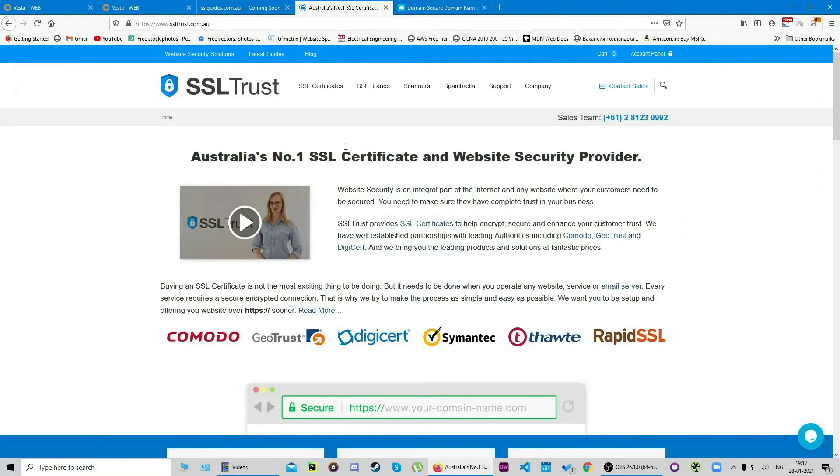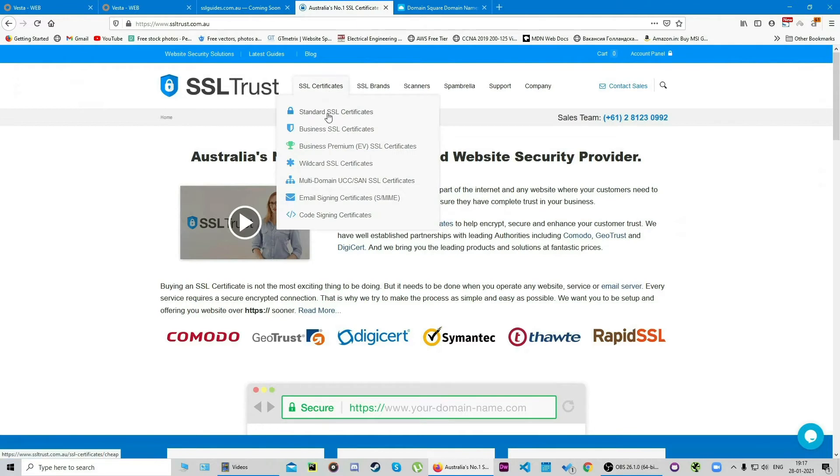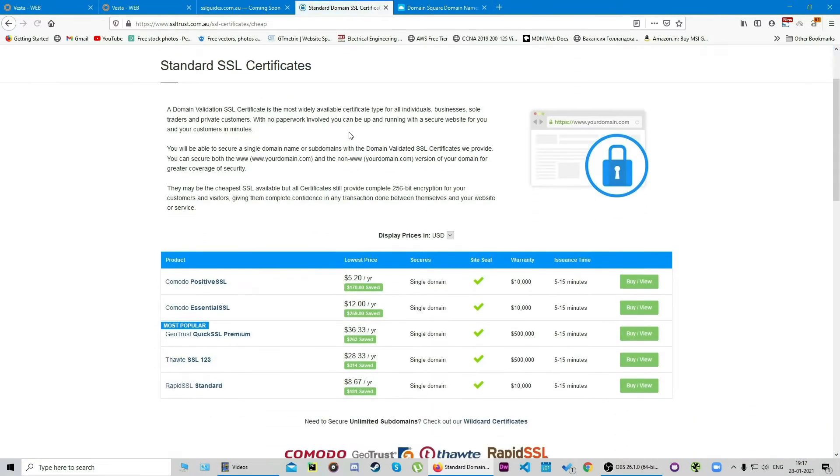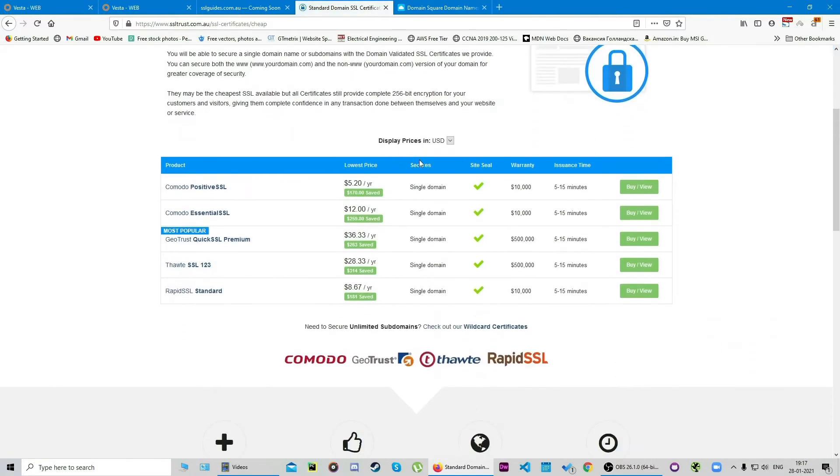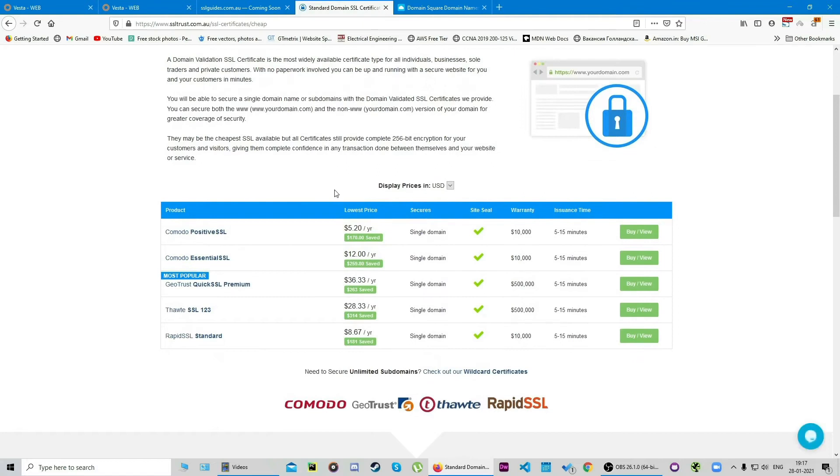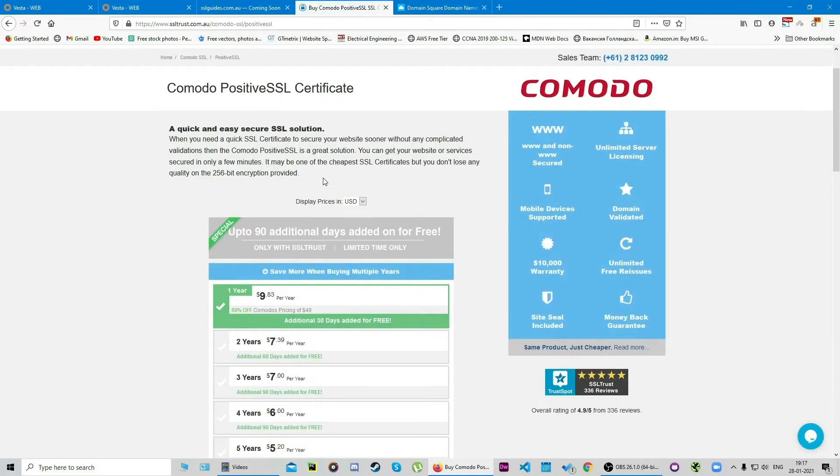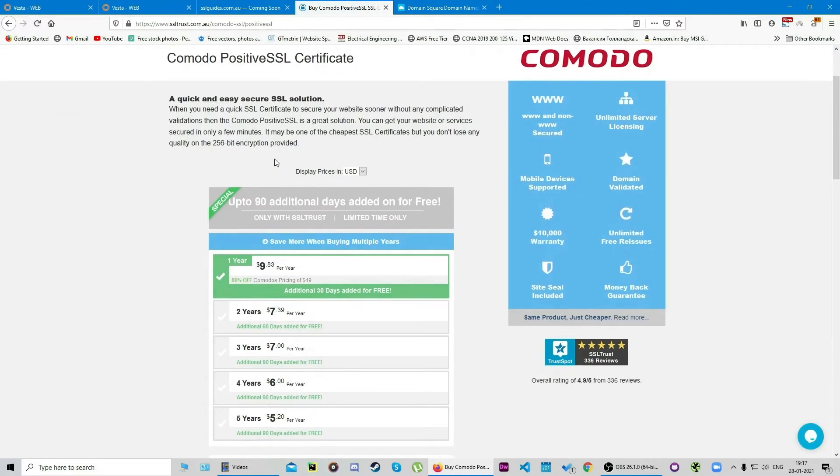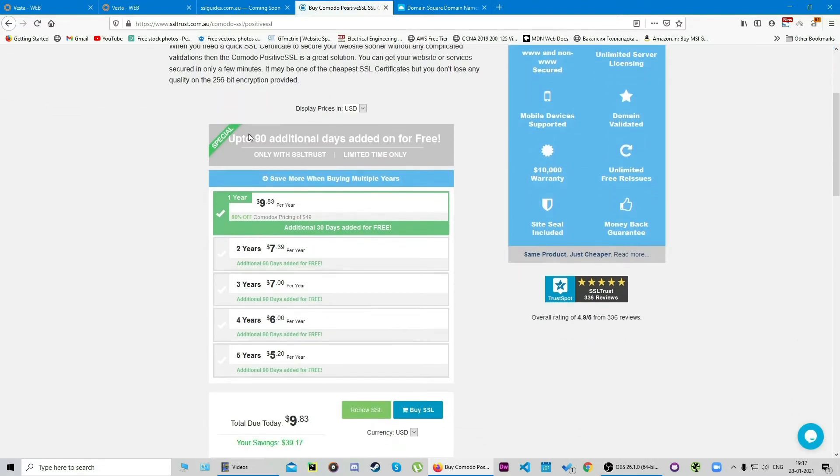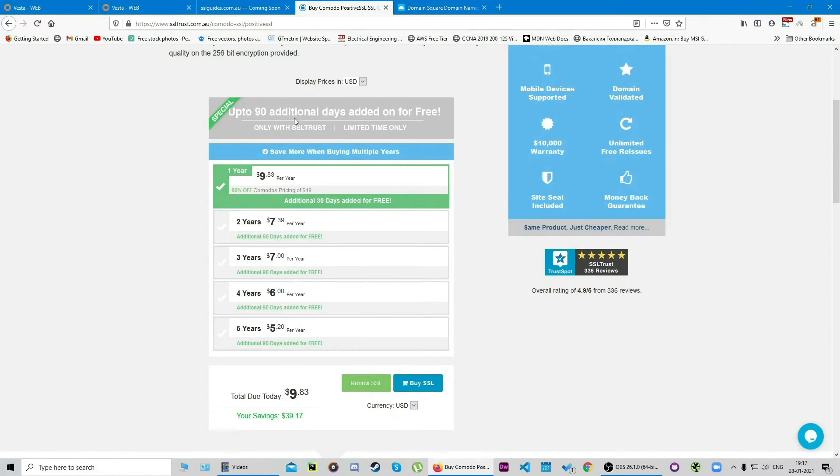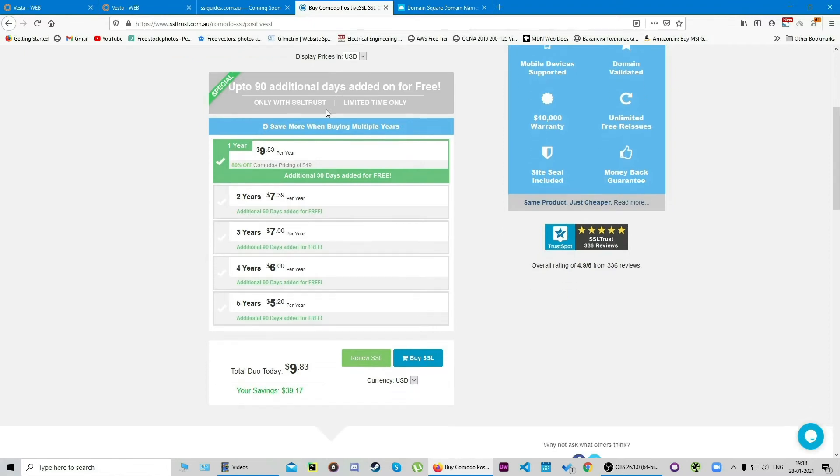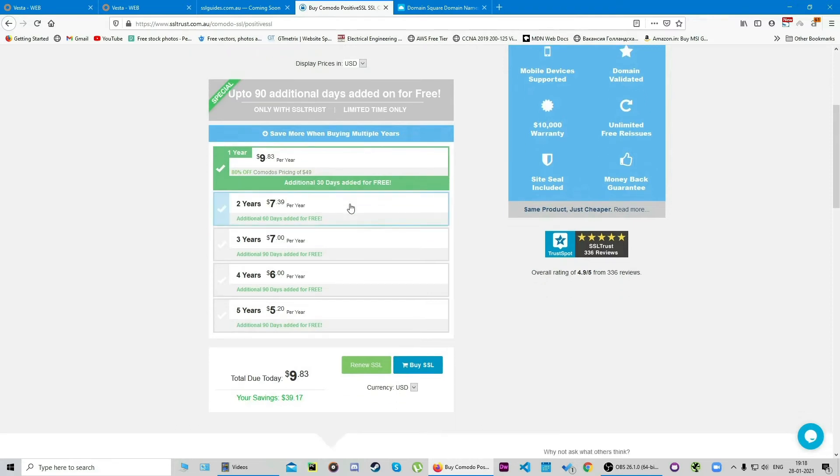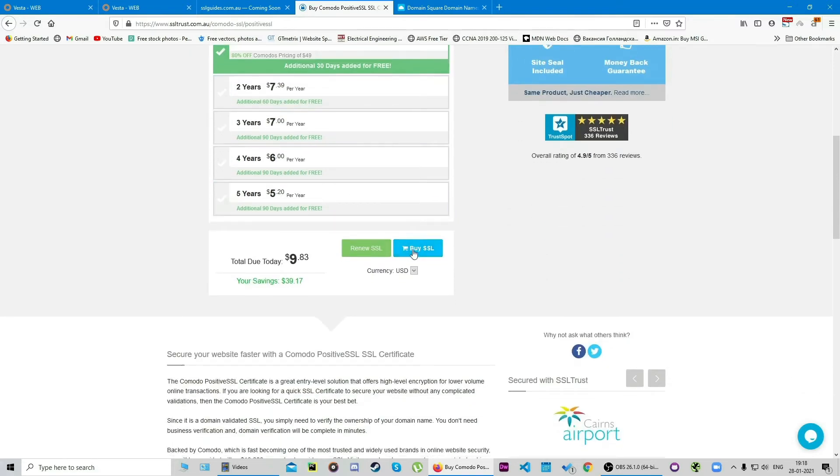Now I'm going to show you how you can purchase one. We're going to go with a standard SSL certificate for our website and we're going to go with the cheapest option for now, a Comodo Positive SSL, which is a quick and easy SSL security solution. We get 90 additional days with SSL plus and we're going to buy this for one year.